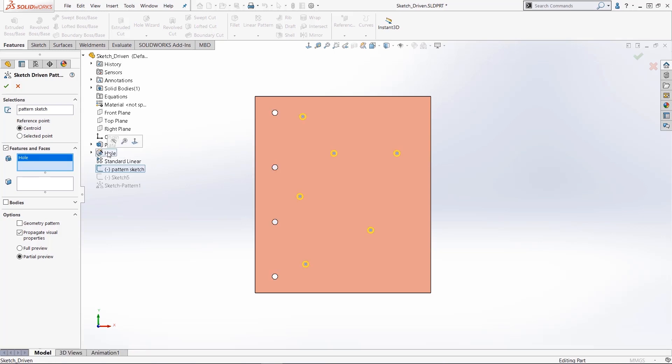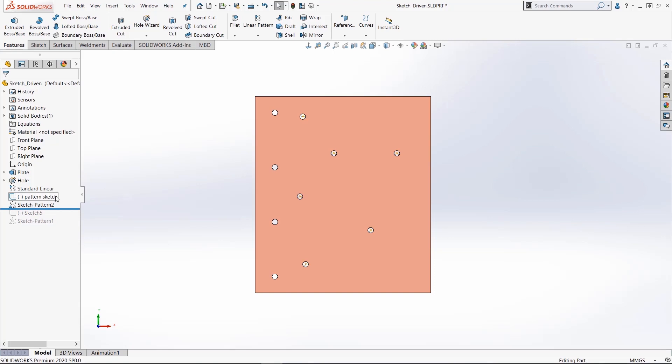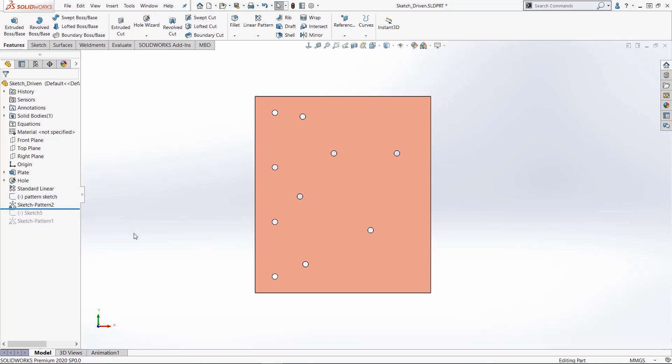What feature? The holes. So I add the hole feature here to the property manager, hit OK and now I have my patterned sketch, my sketch-driven pattern, adding the holes to wherever I place that point.